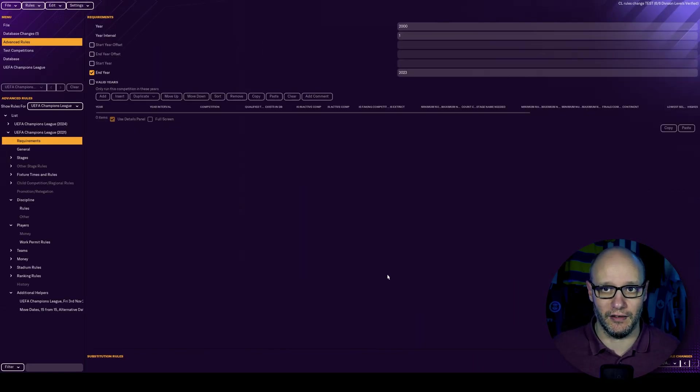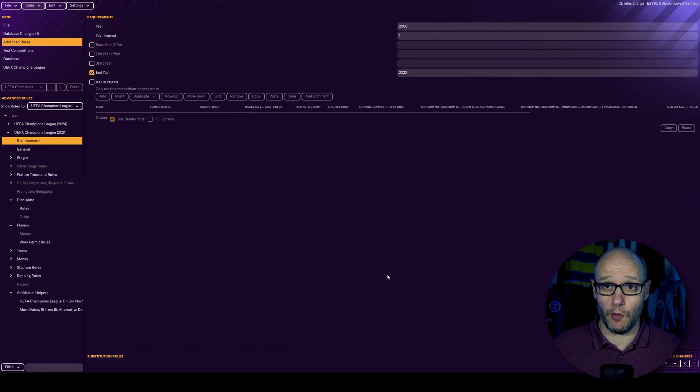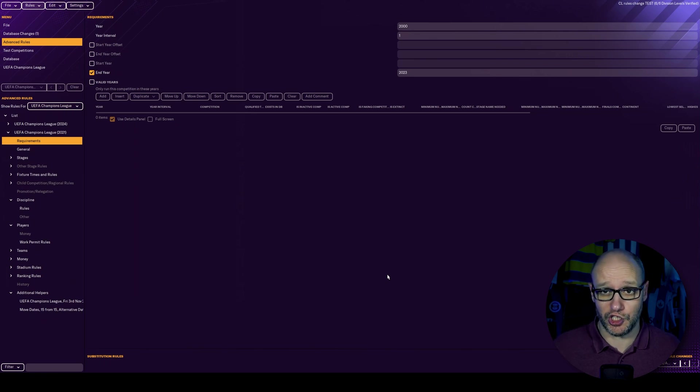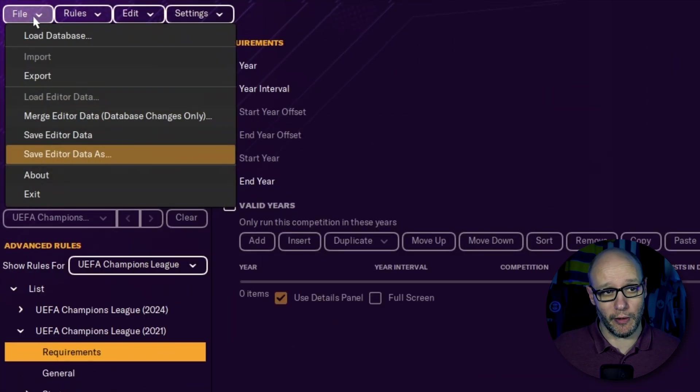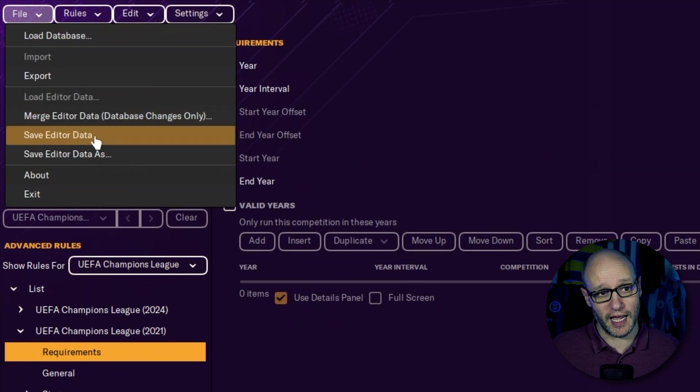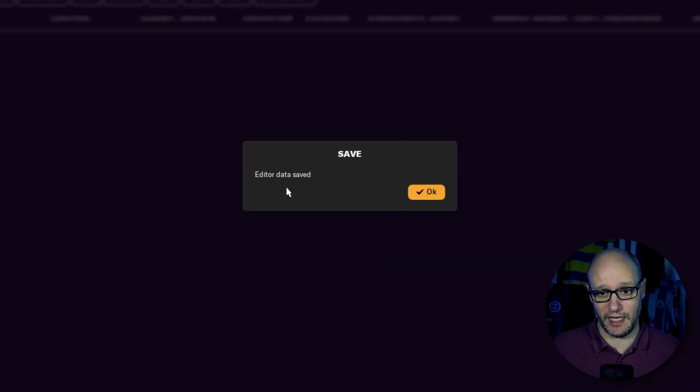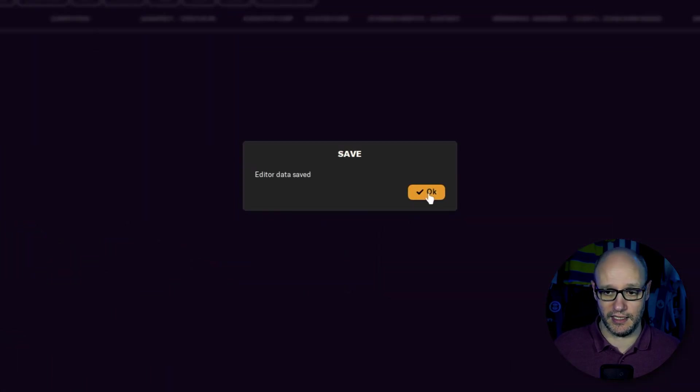The final step that we need to do before we go in game and I show you that it does work by doing this. You want to go to file and save editor data. And now we don't get a warning. It just says editor data saved. Right, let's jump into the game and show you how to load up the editor file and add changes.